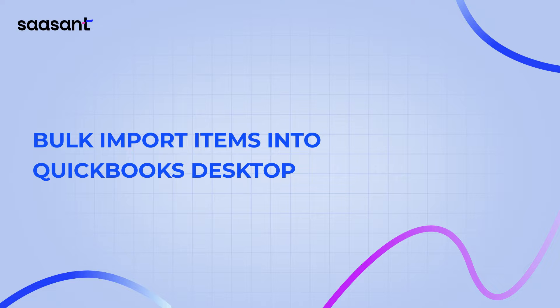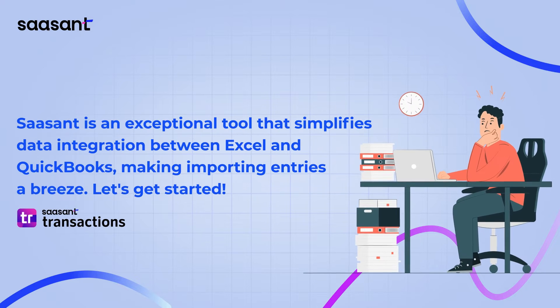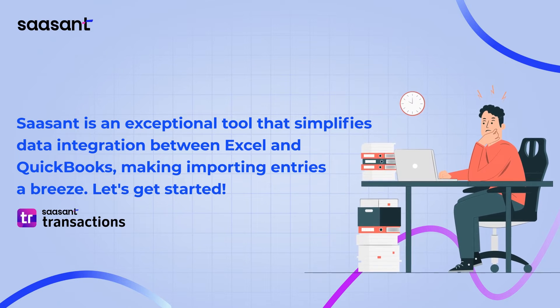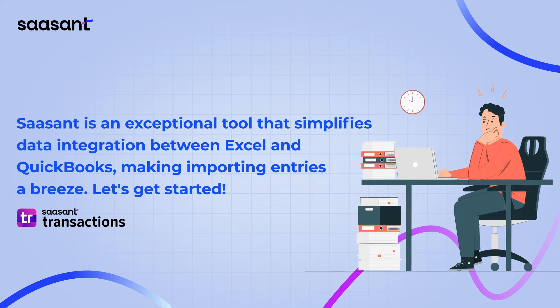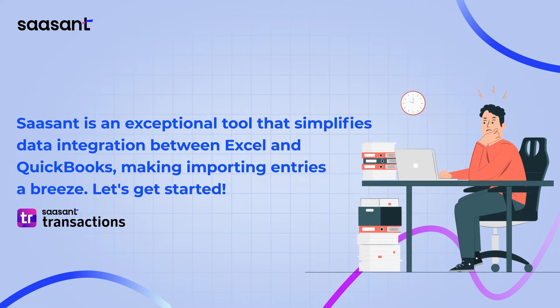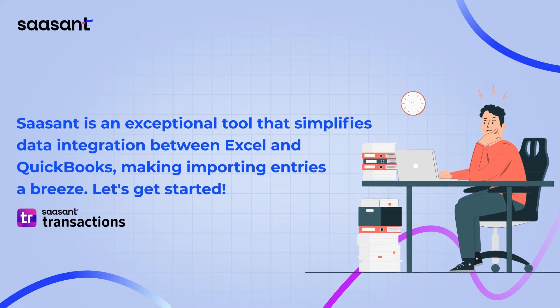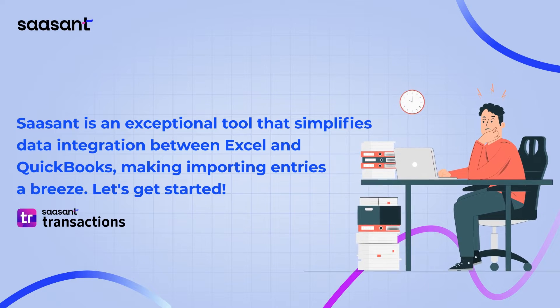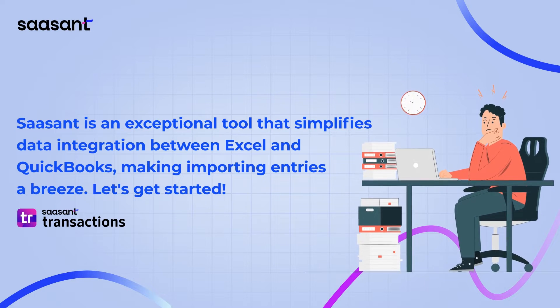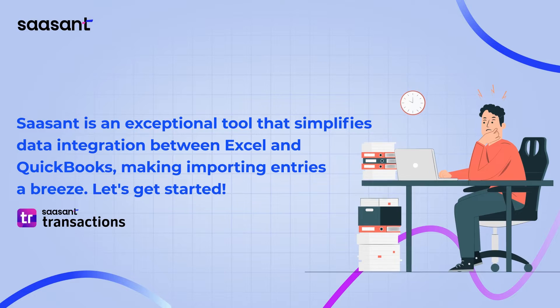In minutes, we'll guide you through this seamless process. Saucent is an exceptional tool that simplifies data integration between Excel and QuickBooks Desktop, making importing entries a breeze. Let's get started.